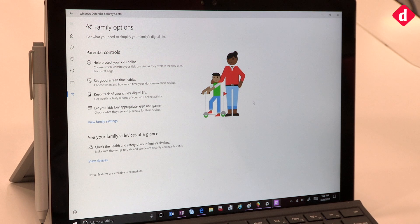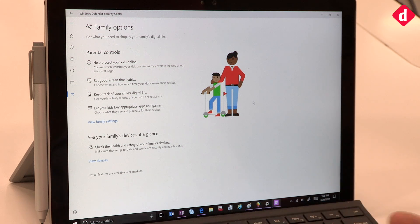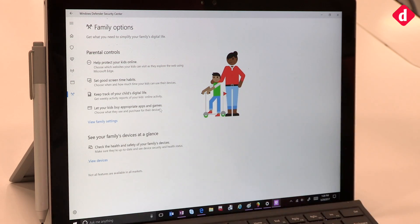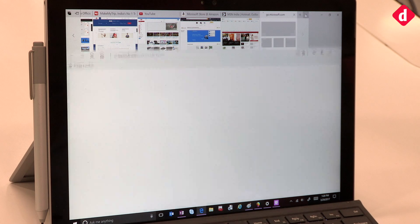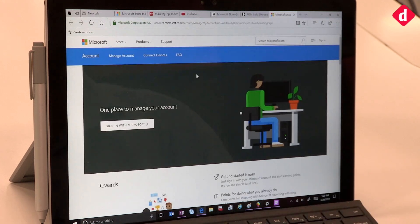A new capability in Defender is family parental controls — the ability to control how your family uses the computer. You can define which websites your children can visit, screen time limits, and appropriate content. You can also set budget limits so your kids can only buy age-appropriate games and apps from trusted sites. By clicking 'View Family Settings,' you can add family members and define individual spending limits for each of them.